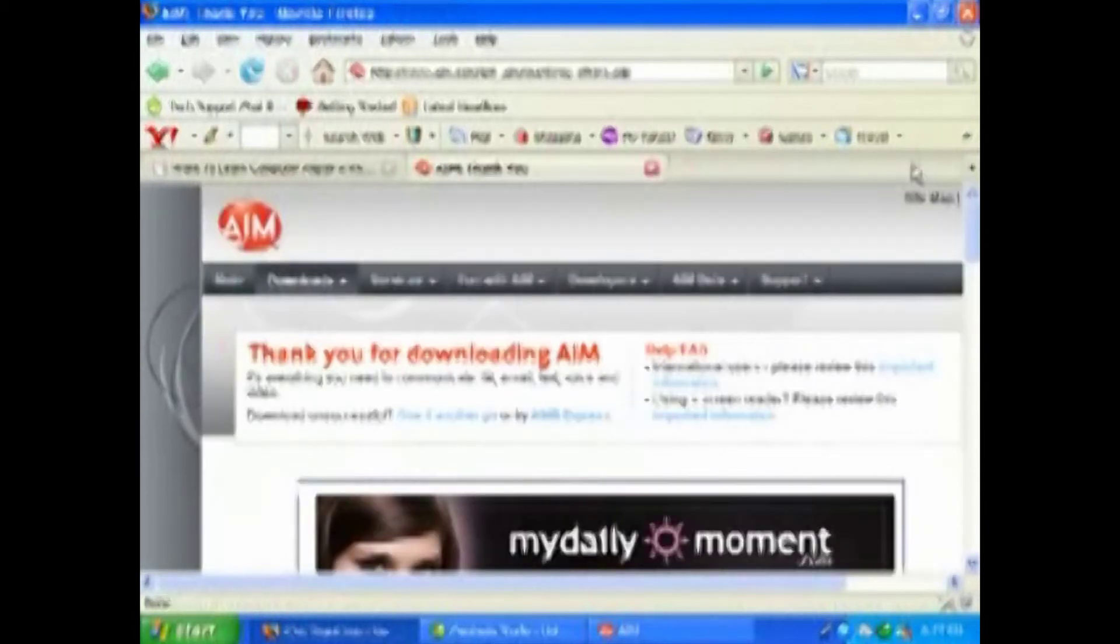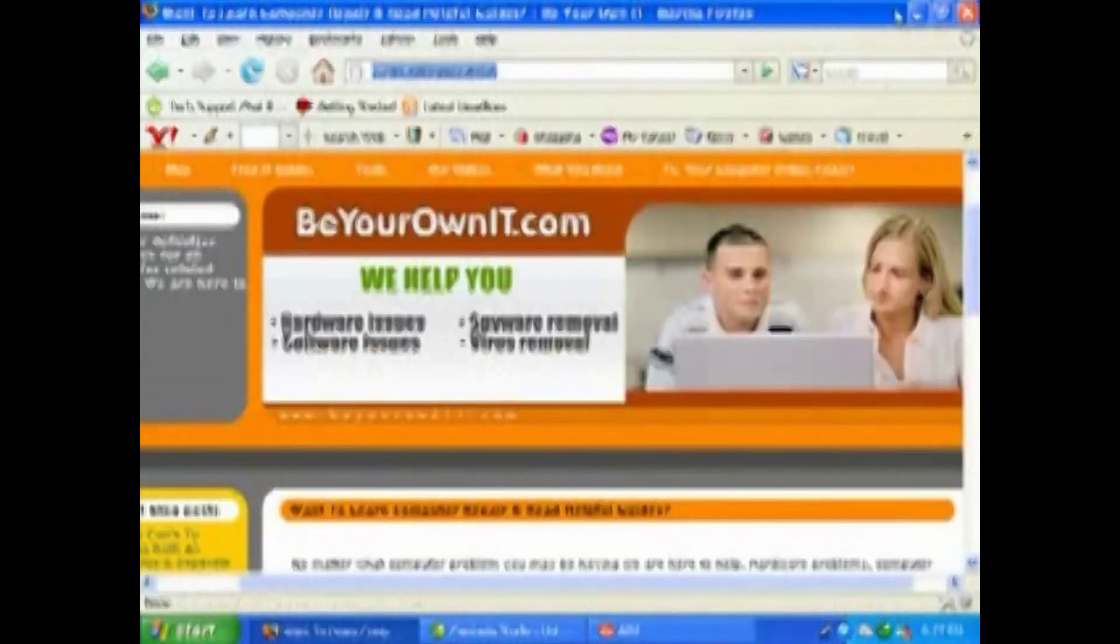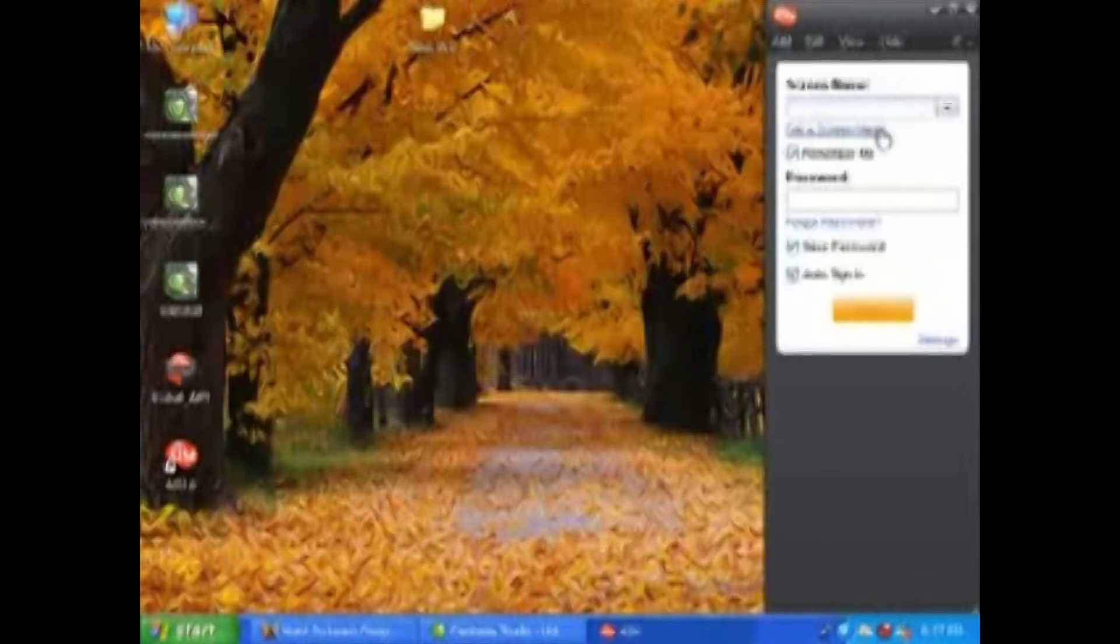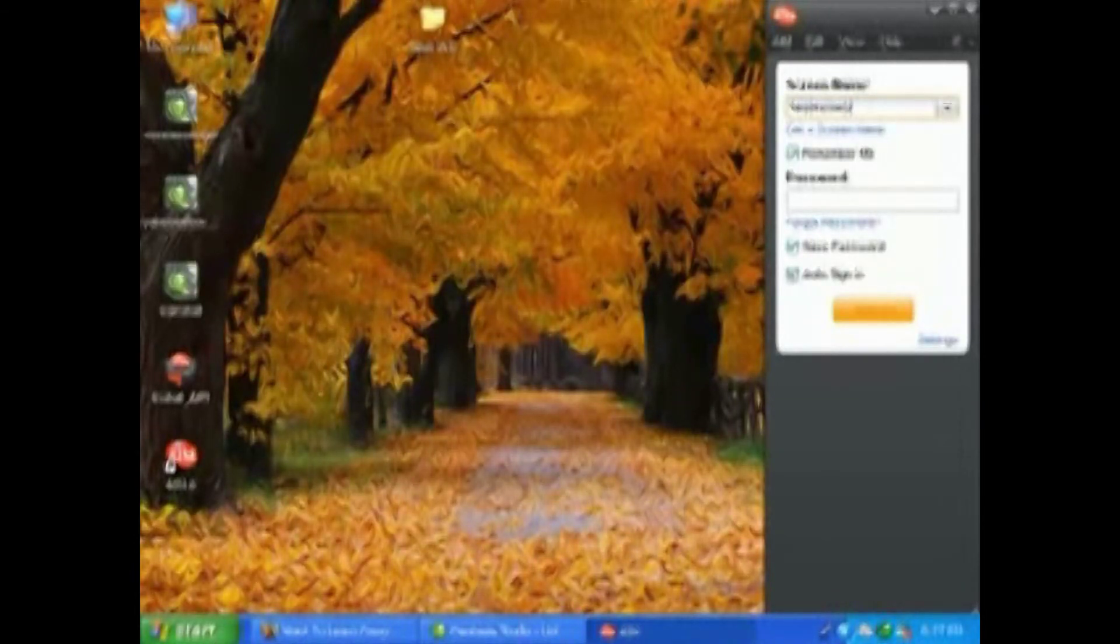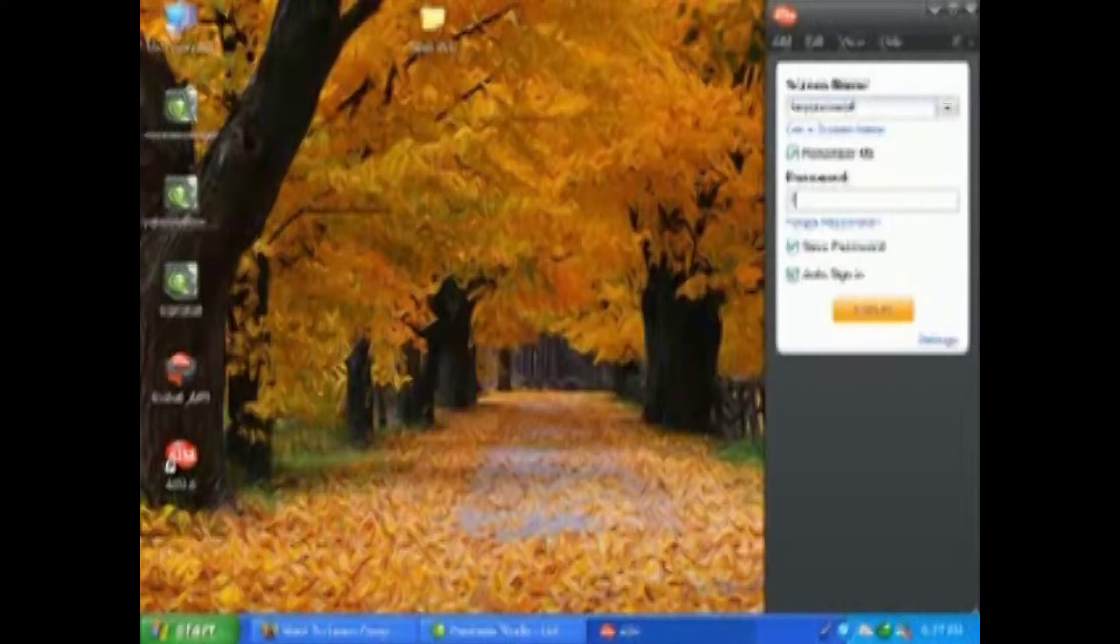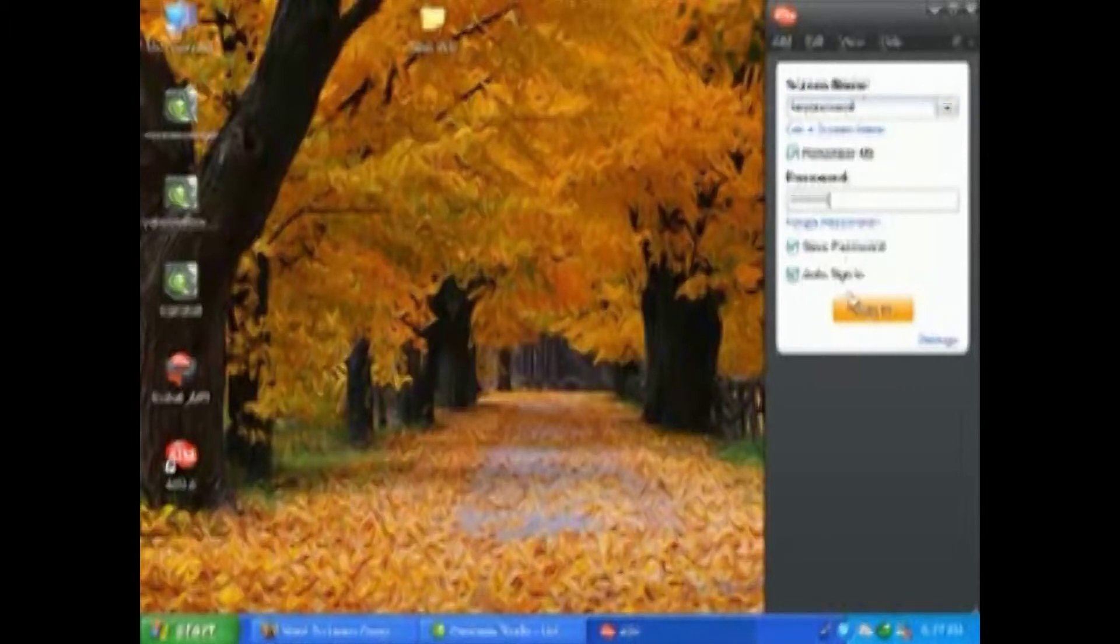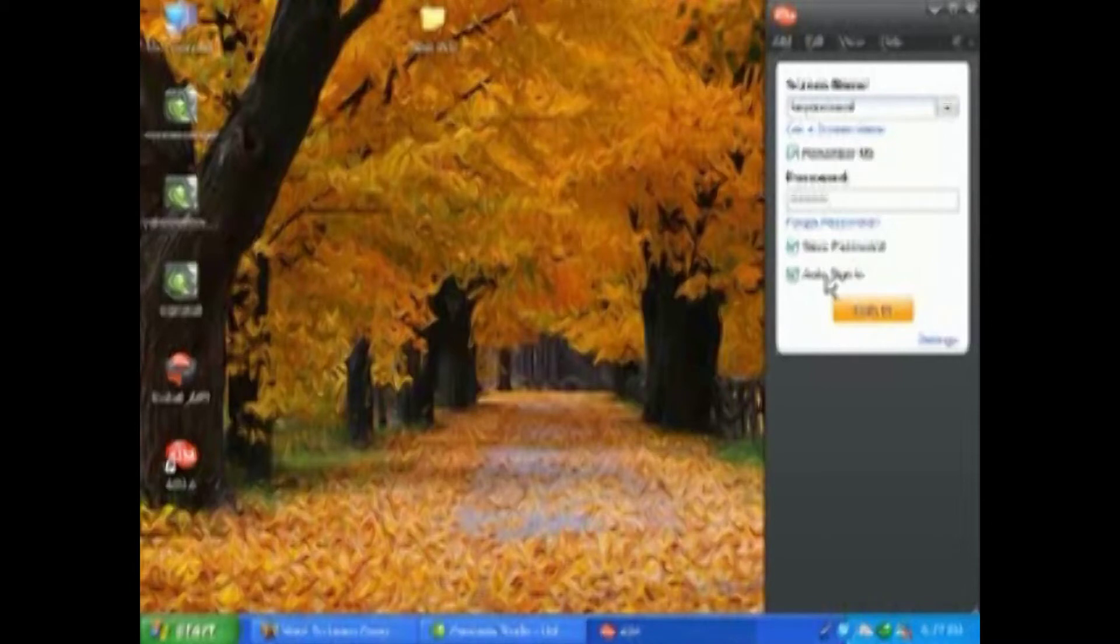Now we can go back to this and type in our screen name and our password. You can have it auto sign in whenever you turn on your computer. You can have it save your password. And then you sign in.